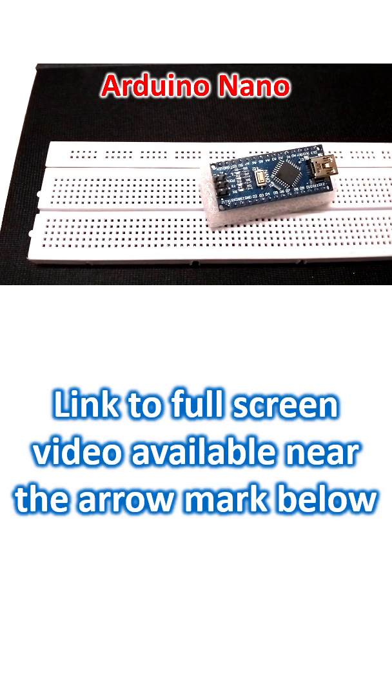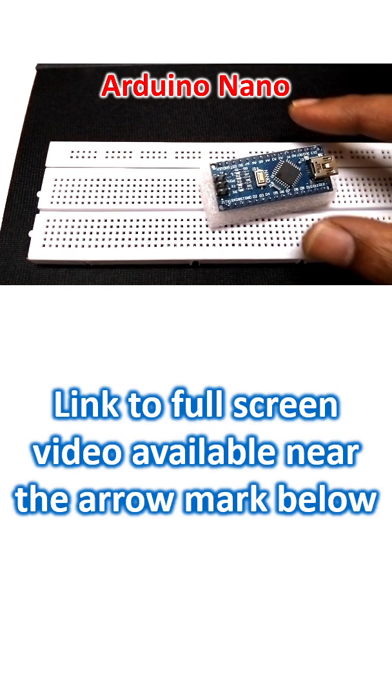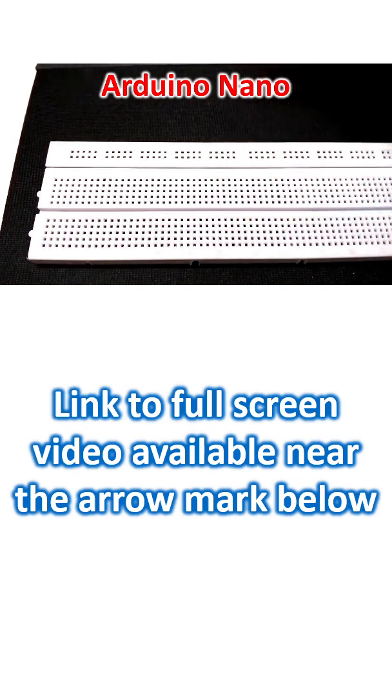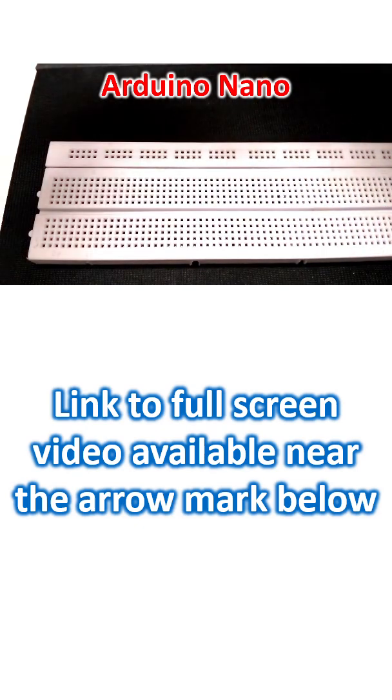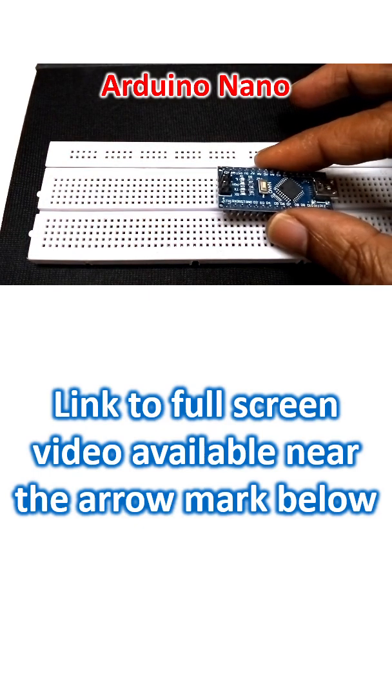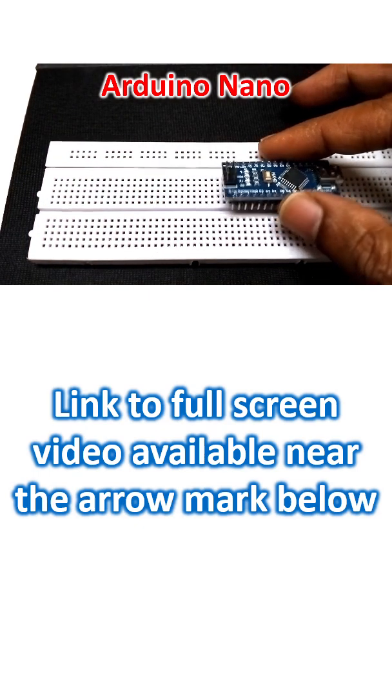This is how I received it. They say that it is a breadboard friendly version. You can see that it can be fixed on the breadboard.